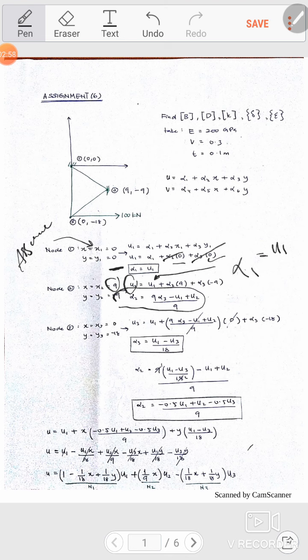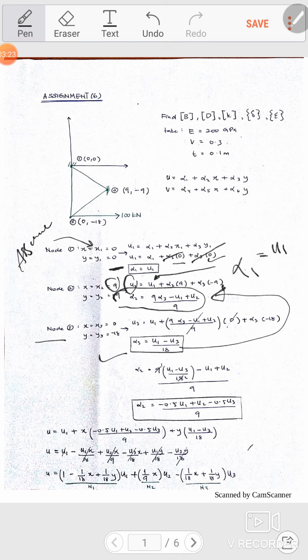Using the same approach for node number 3, I find alpha 3. Then substitute that value to make it easier to find alpha 2 — substitute alpha 3 into the alpha 2 equation, and since u1 equals alpha 1, many terms cancel.